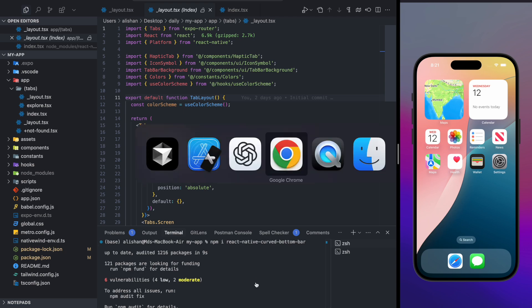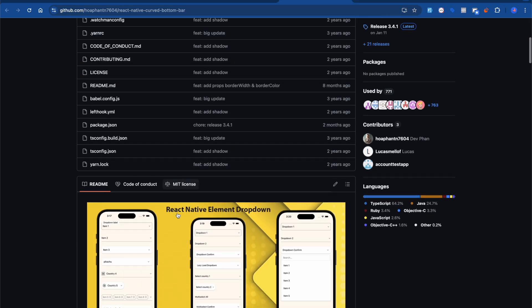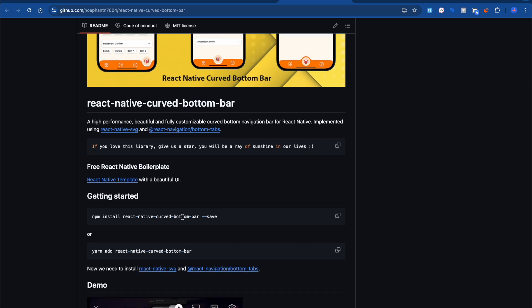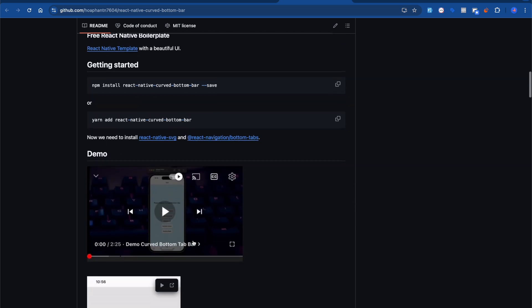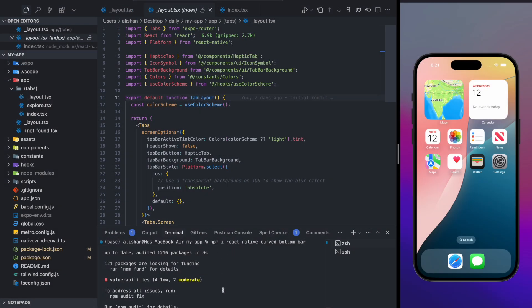While the package is installing, go to the browser and open the GitHub repository. They have an example there. If you're using CLI, you also need to install `react-native-safe-area-context` and `react-navigation/bottom-tabs`. If you're using Expo like me, you only need to install the one package.